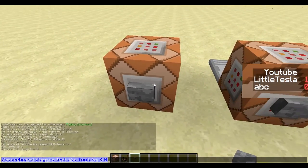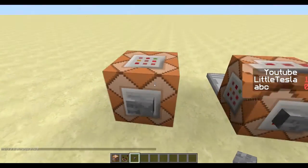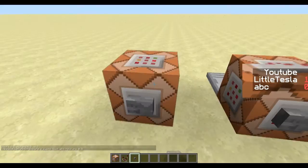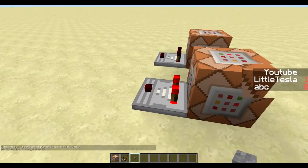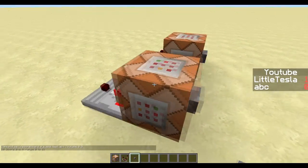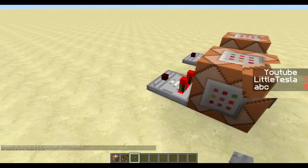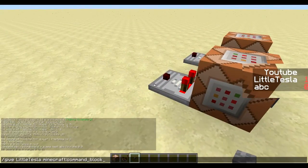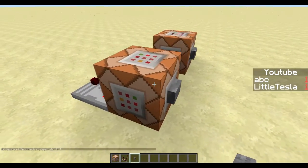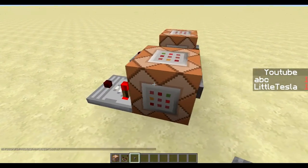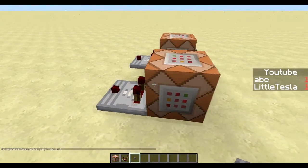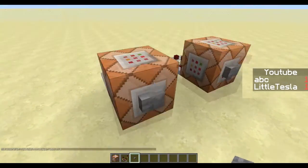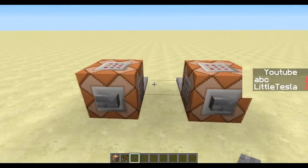And if we copy this command over to the command block, we're going to see the comparator output turn on. And if you give ABC a score of 1, this is not in range from 0 to 0, and you're going to see the comparator output change. The commands are in the description below.